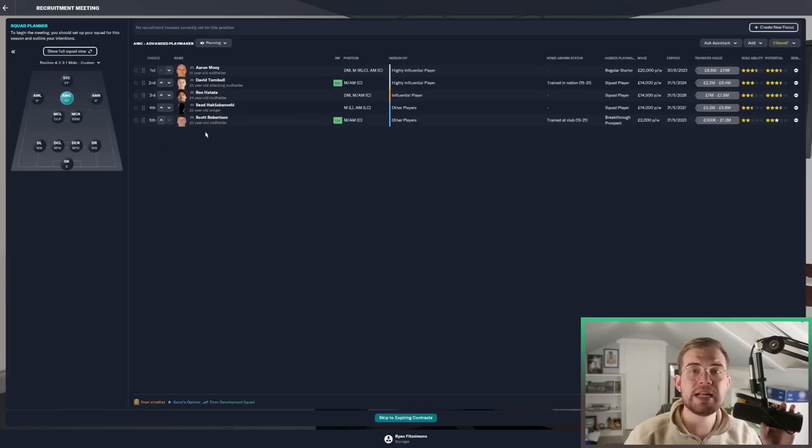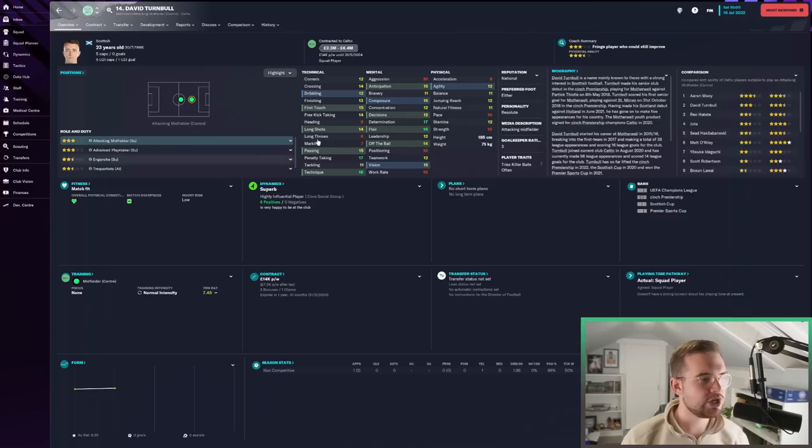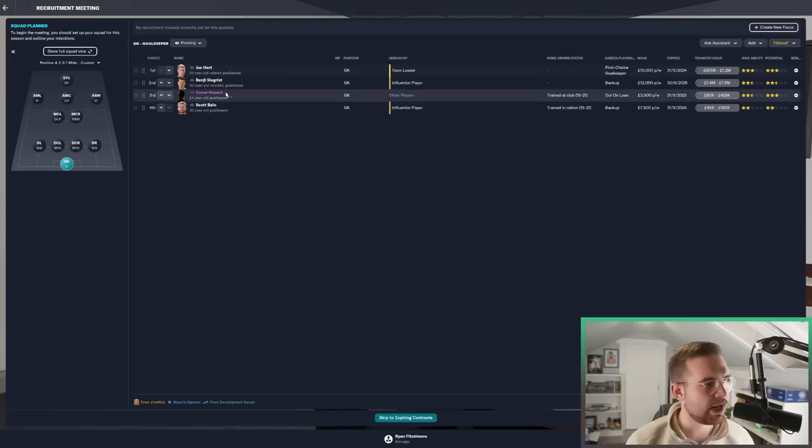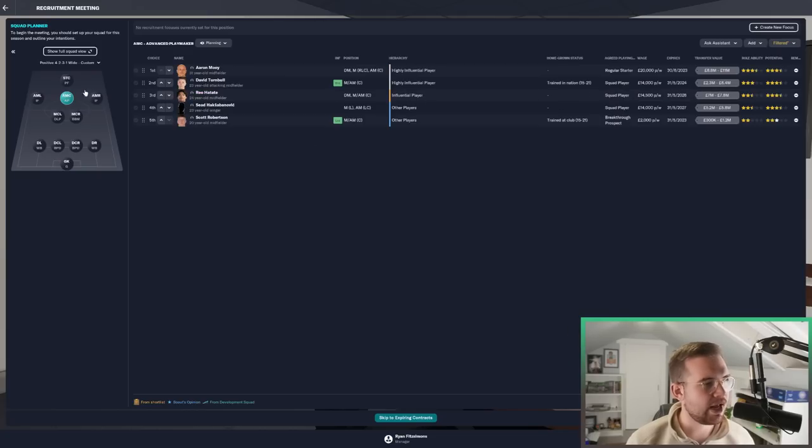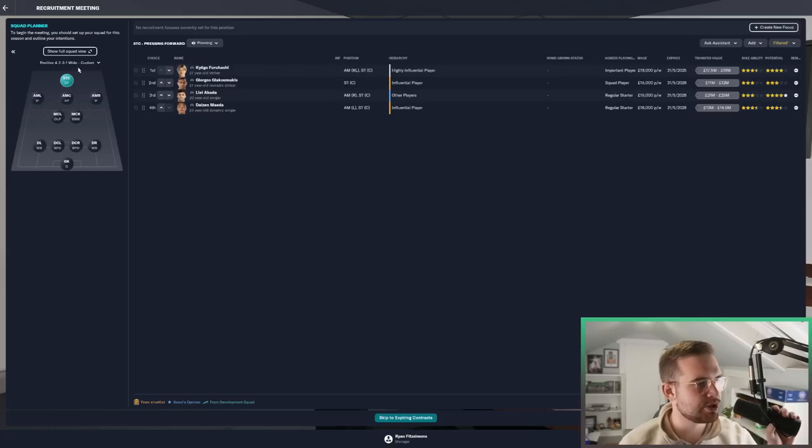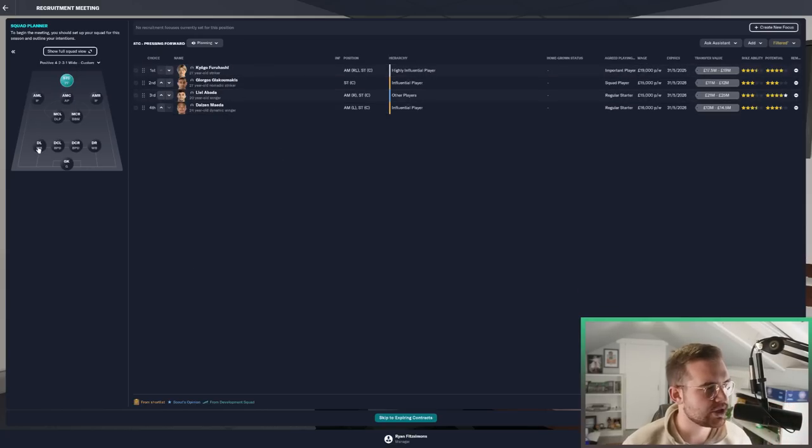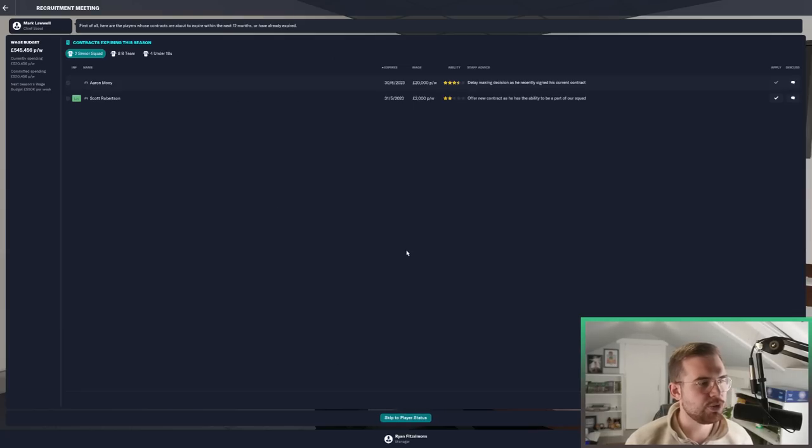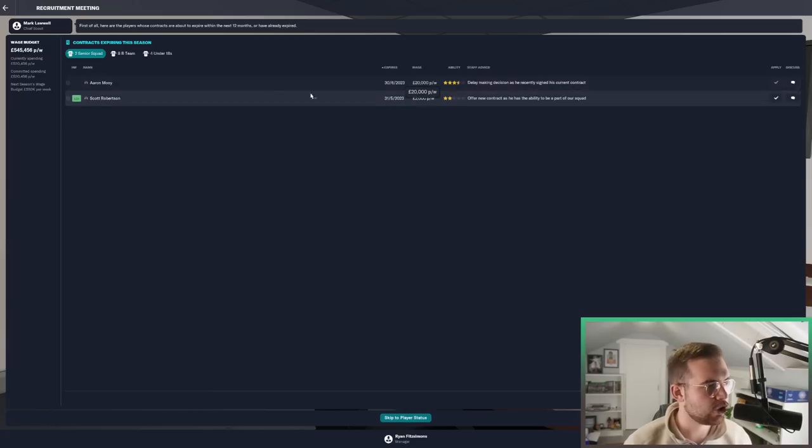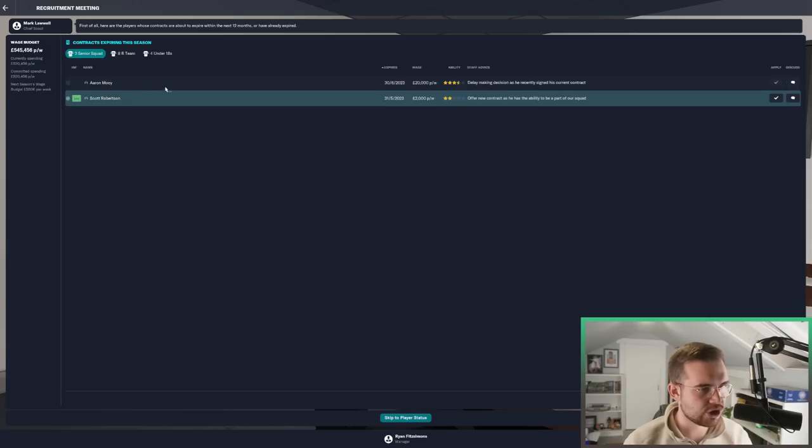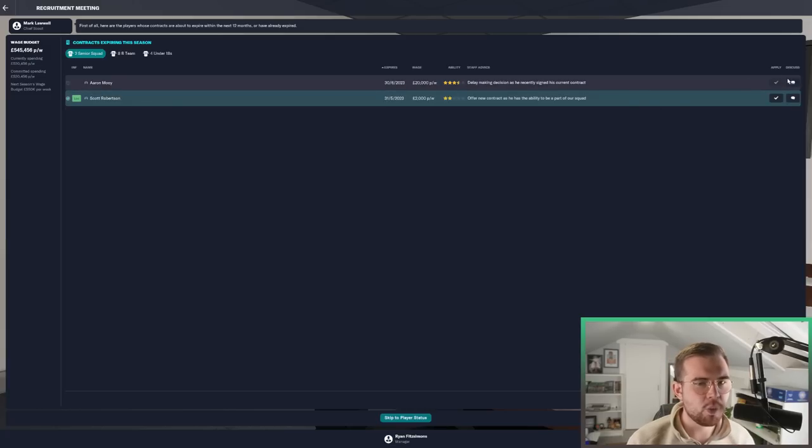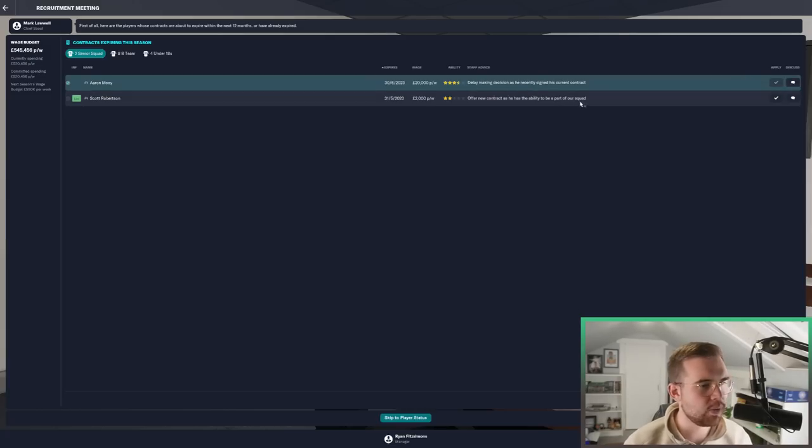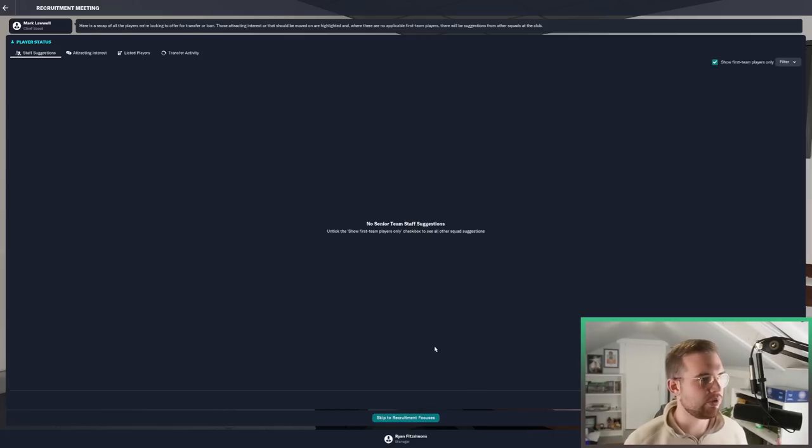The one player who I need to give more respect to and could play a big part this season is David Turnbull. If you look at his stats, very good player. He's actually wanted by Southampton. If we wanted to exploit him for some money, there is potential there. But Turnbull could play a big part. Moy's older, he's on a short deal as well.